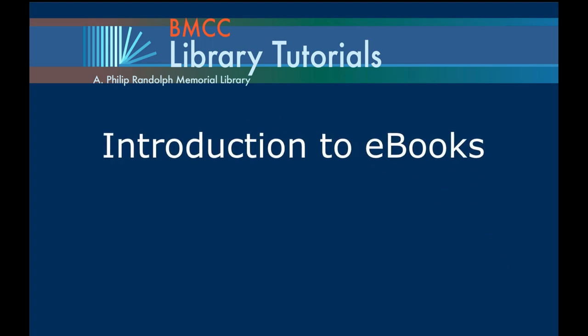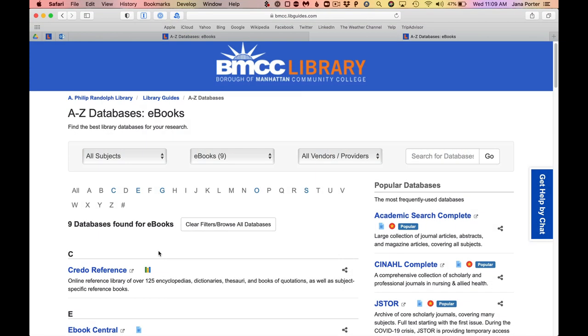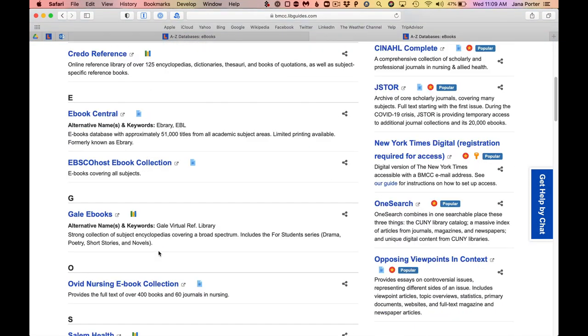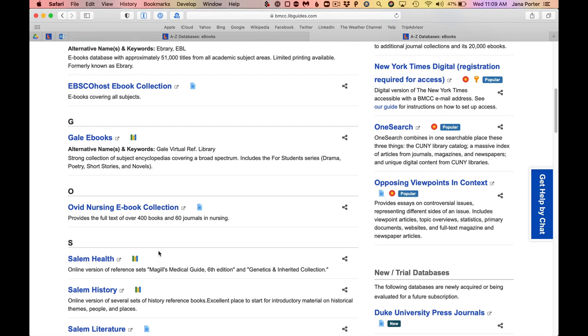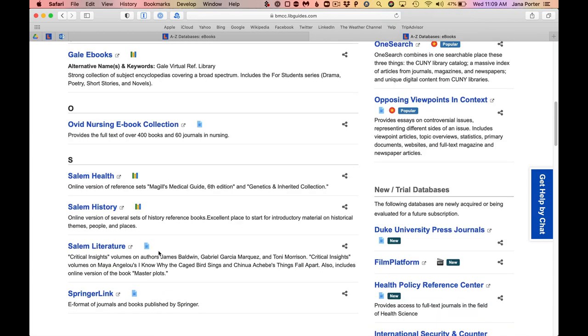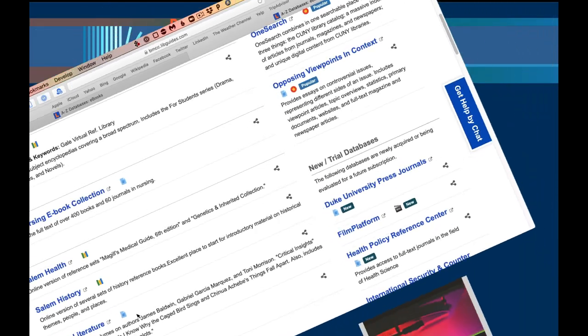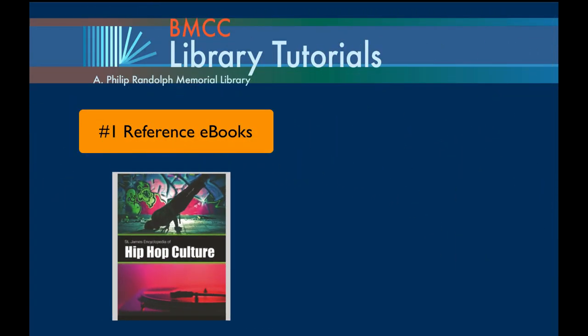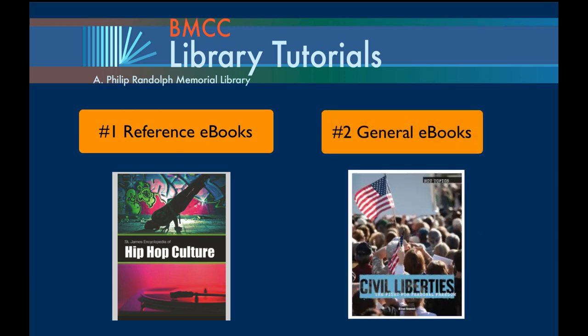The BMCC Library provides several ebook databases. Ebooks can be grouped into two categories: number one, reference or encyclopedia ebooks, and number two, general ebooks.